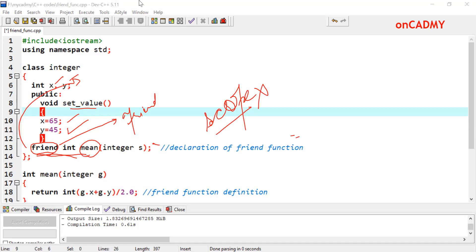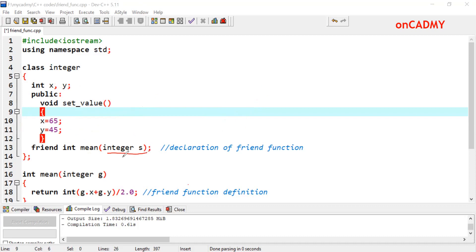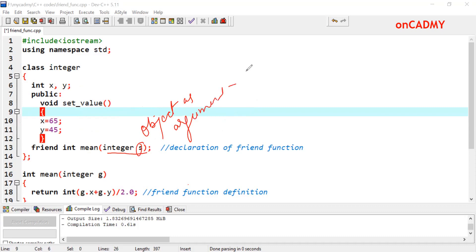Most of the time, friend function has objects as argument. You can see that integer is a data type and s is the object name. The important things to remember: first, we need to write the friend keyword. Second, it can be declared in private, public, or protected section — it doesn't matter because it is not in the scope of the class. Third, most of the time it has an object of the same class as argument. We can also pass objects of another class if we want to connect two classes, in which case objects of both classes will be its parameters.